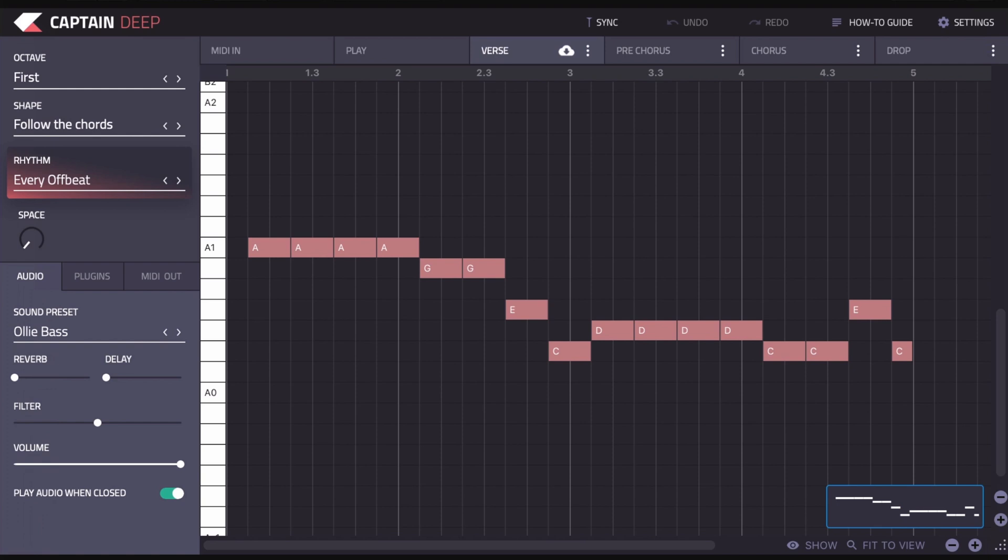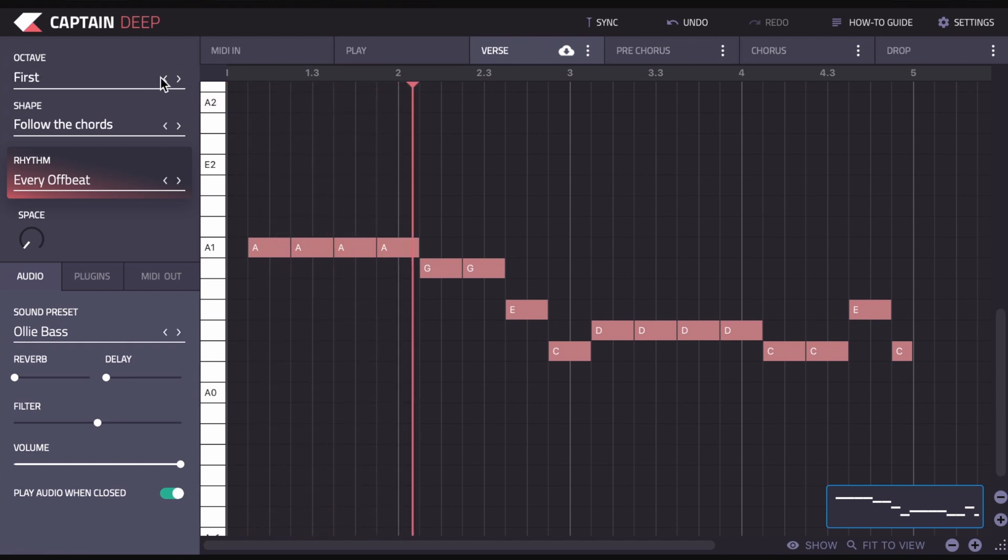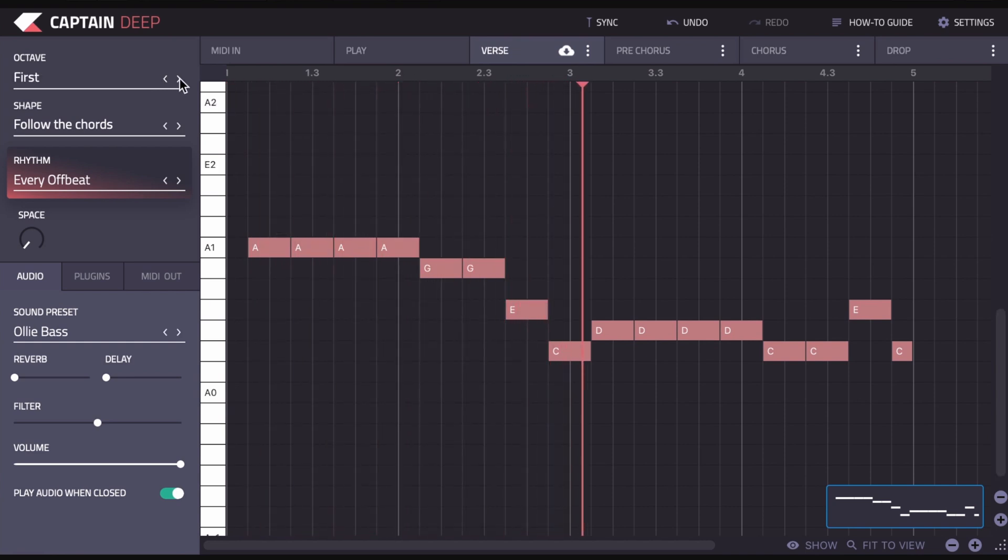When you open up Captain Deep, you'll see at the top here we have octave. Now what that means is it allows you to change the octave the bass line is playing at. At the moment it's playing on the first octave between zero and one, and we can move that up. Generally with a bass line, you would use one of the lower octaves, but if you wanted to, you could go higher.